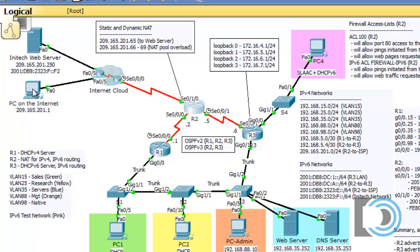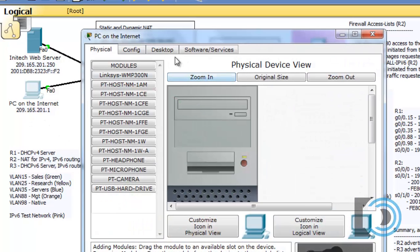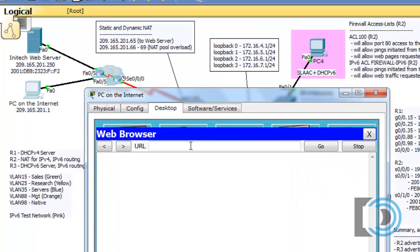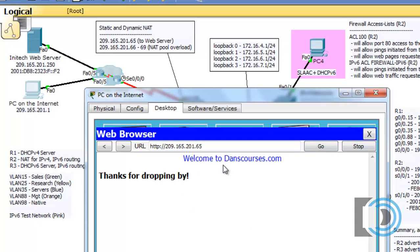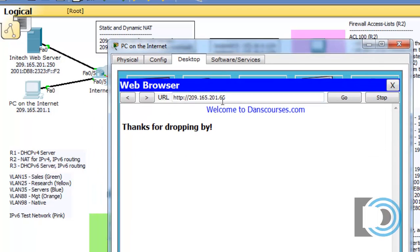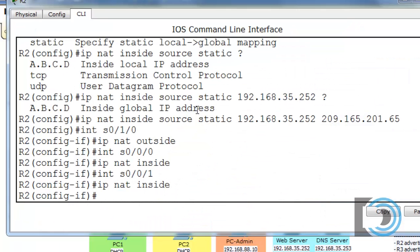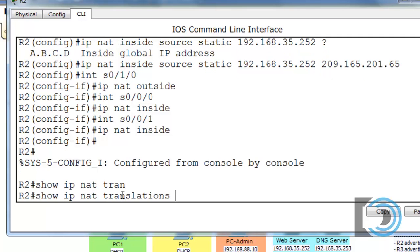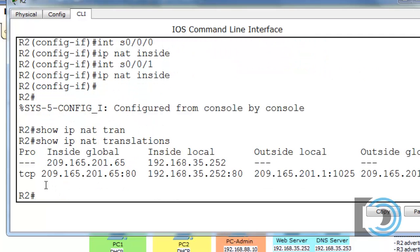Now if we go to the PC on the internet and put in that IP address, we should be able to reach the web server. Let's see if we can — we'll put in 209.165.201.65 and press go. We can see: welcome to DansCourses.com, thanks for dropping by. We reached the web server. It's being translated. We can look in R2 and actually see the translation by saying show IP NAT translations.